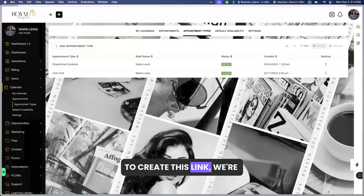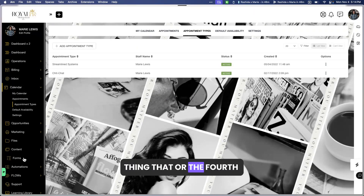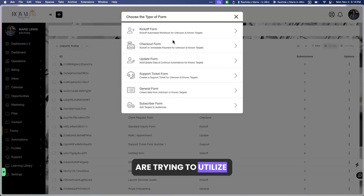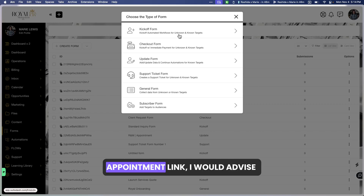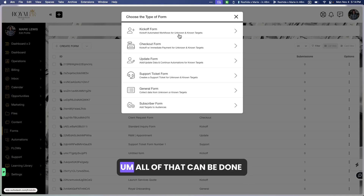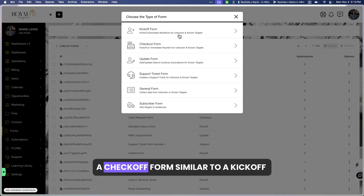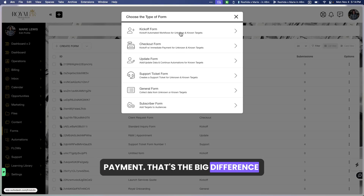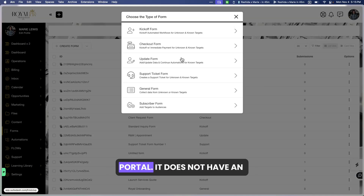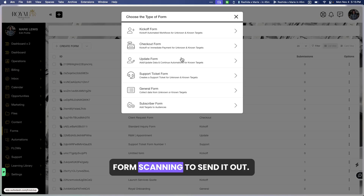When creating your appointment, you will need to create a kickoff form in order to generate this link. This is the fourth thing people have questions on — what type of forms to use in what situations. If you are trying to share your appointment link via a URL, I would advise you to use a kickoff form. Kickoff forms are used to kick off workflows — you can send proposals, invoices, and kick contacts into the portal. A checkoff form is similar but allows you to take payment — that's the big difference. An update form is normally used for known contacts, individuals already existing inside the portal.